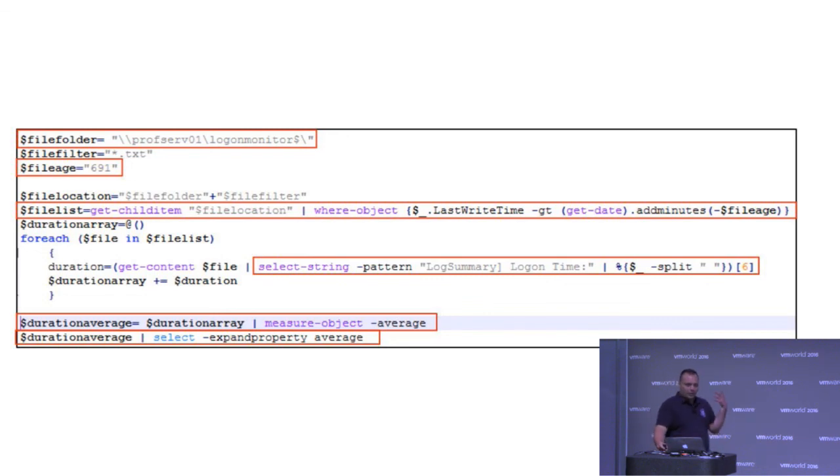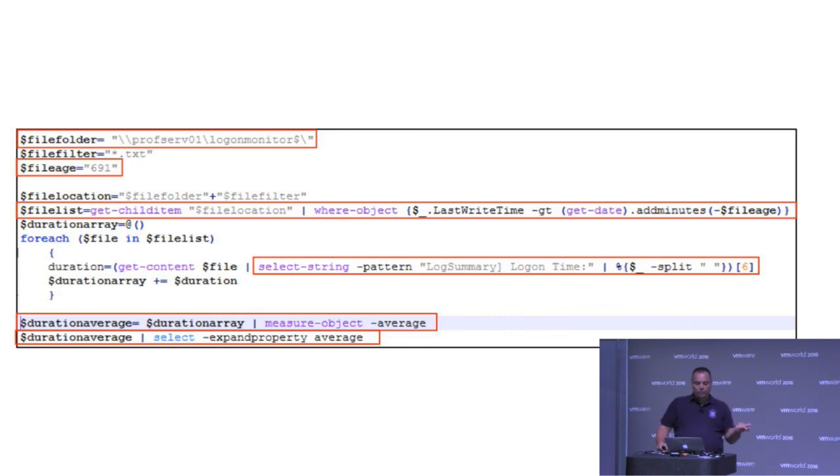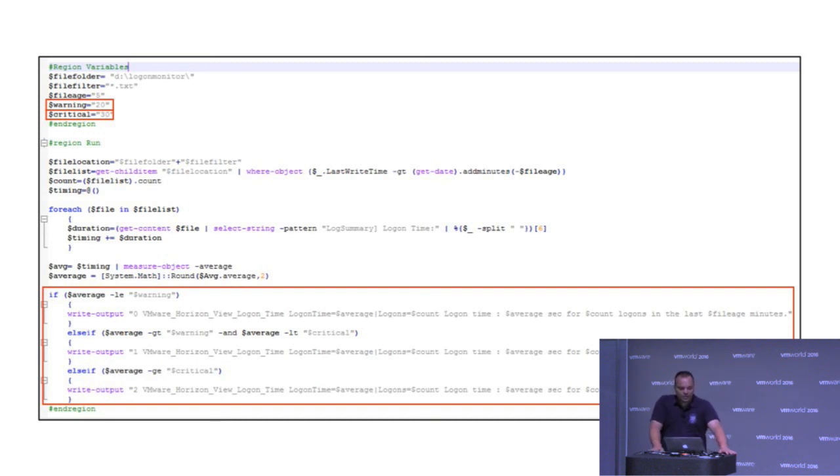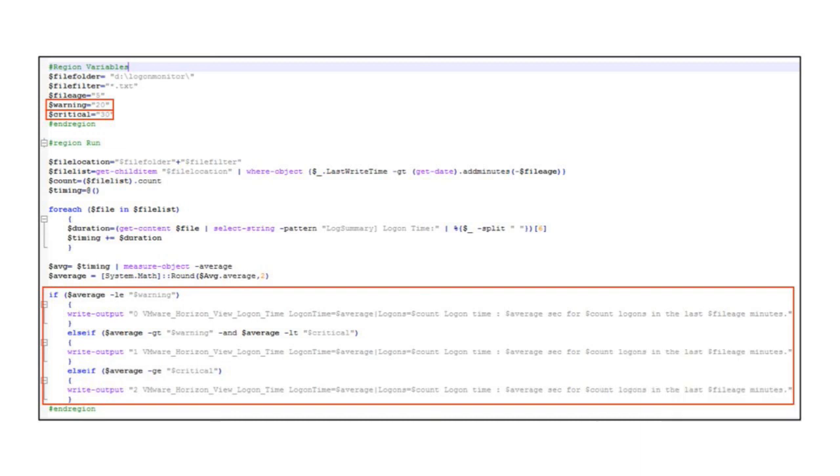But we need to do something more with it. So I grabbed the same script. We're using CheckMK for monitoring.